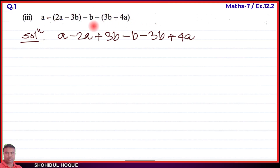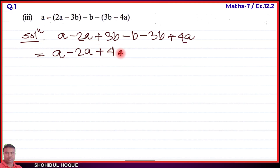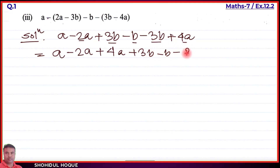Now rearranging like terms for Part 3: the 'a' terms are minus 2a, plus 4a, and one 'a'. The 'b' terms are plus 3b, minus b, and minus 3b. Notice that plus 3b and minus 3b cancel each other out — same term, one positive and one negative, so they equal zero.